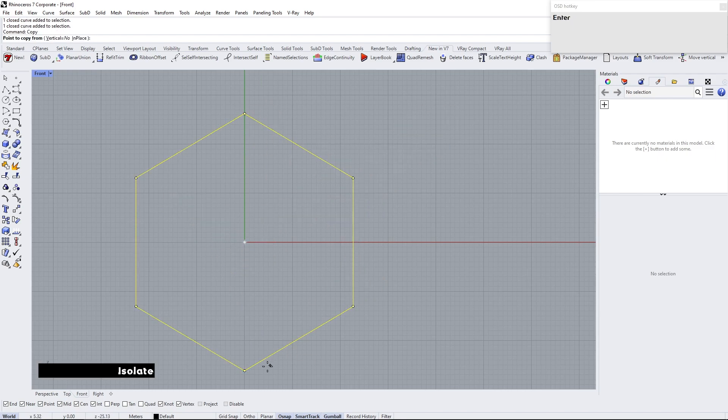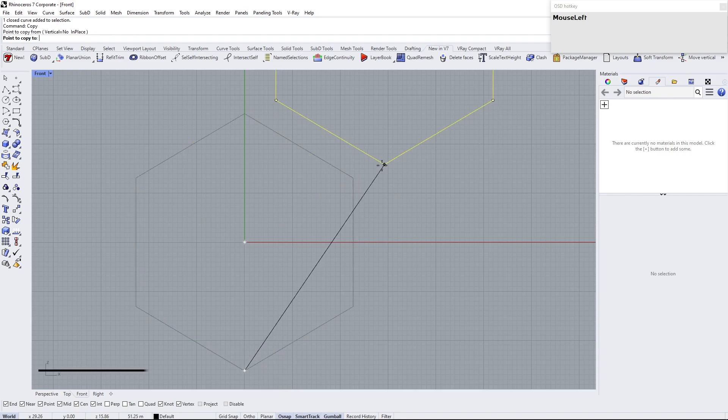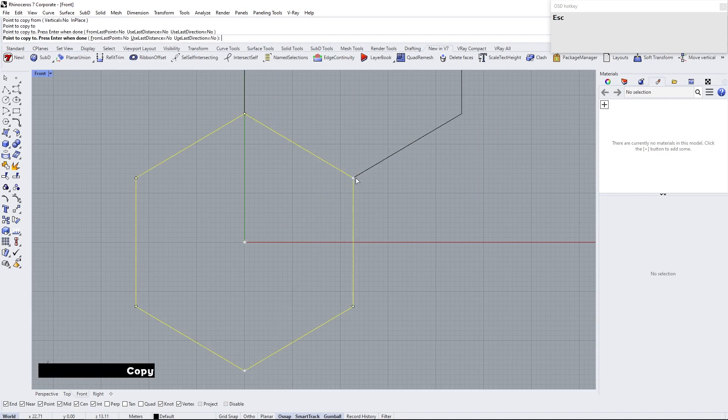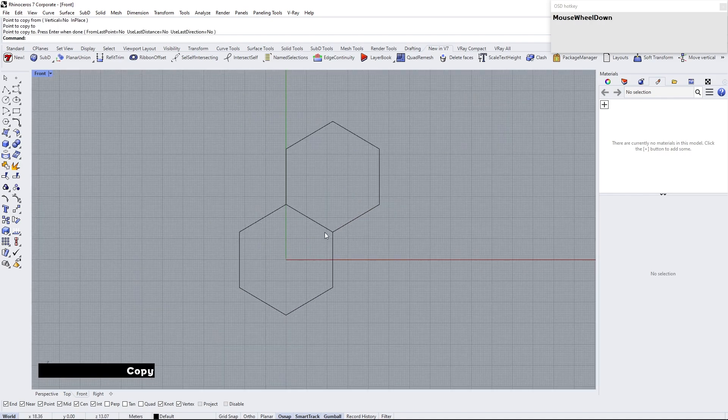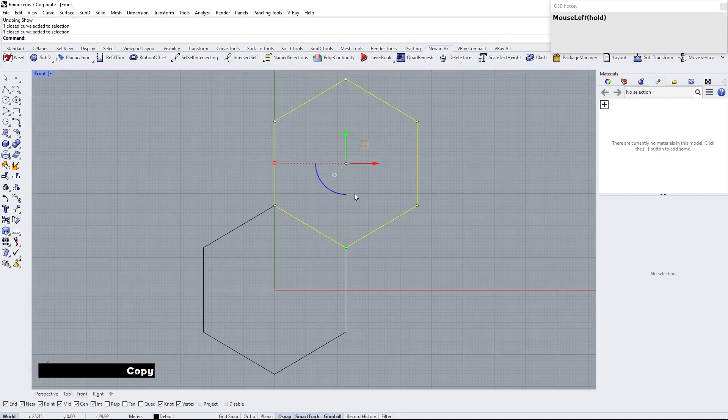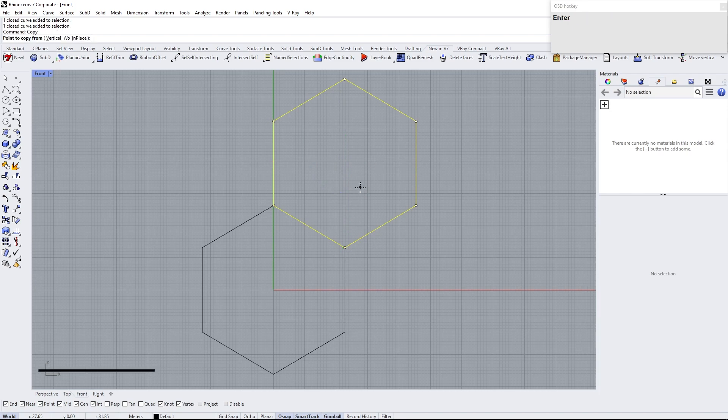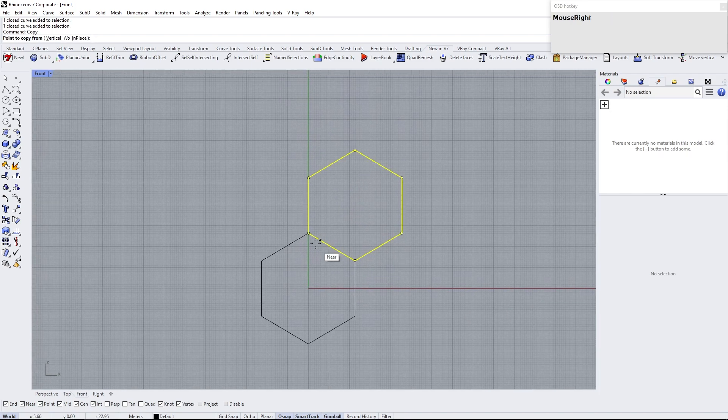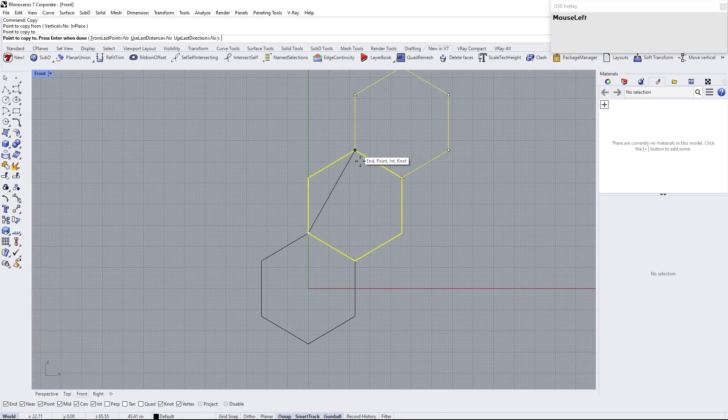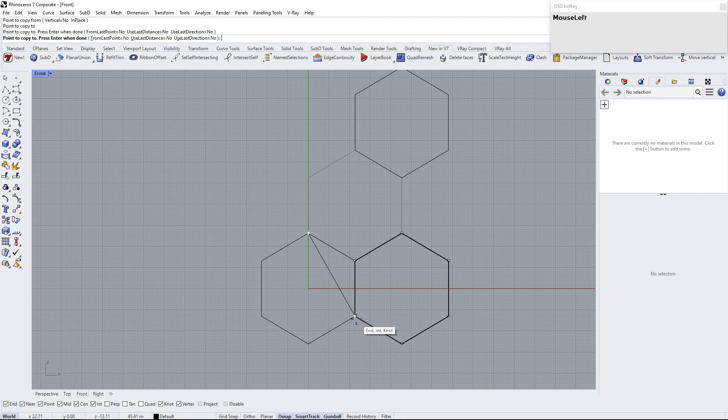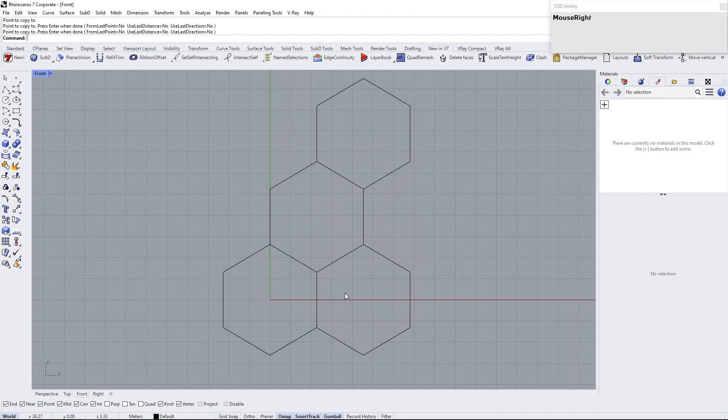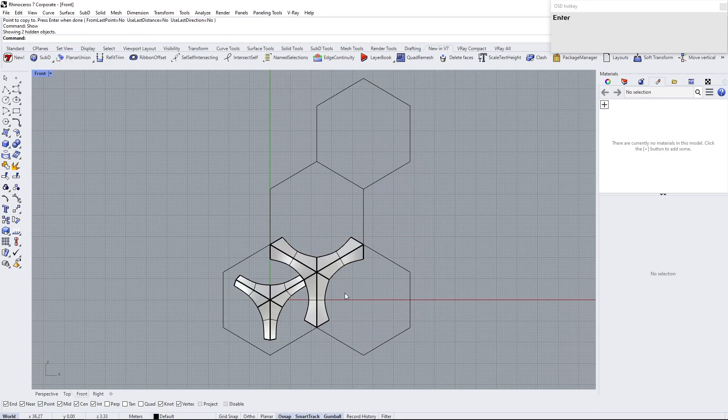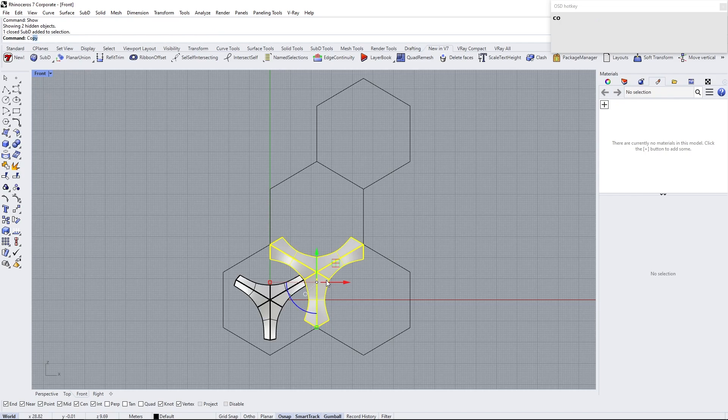Isolate the curve and copy like here. Show and place the modules inside the hexagon.